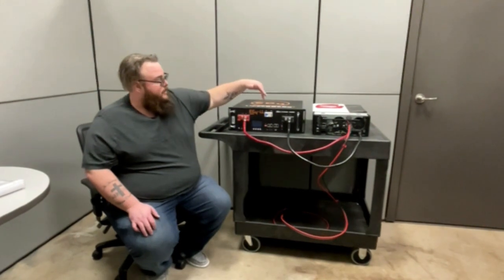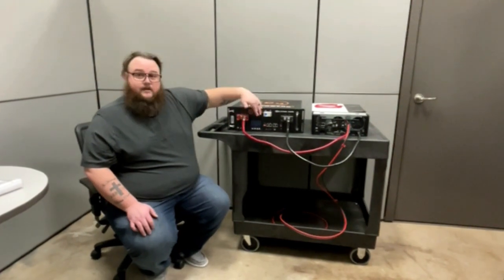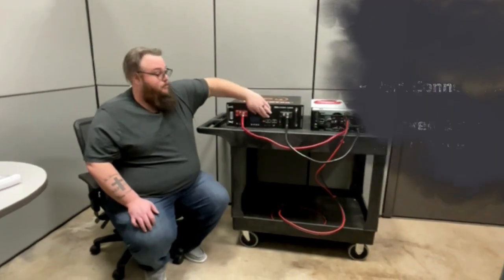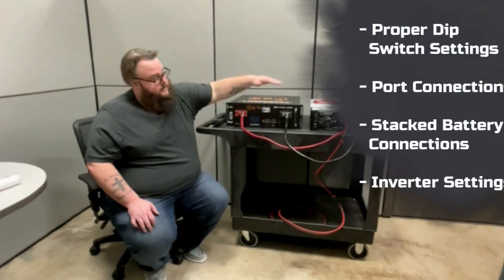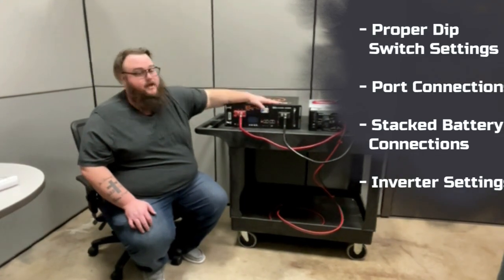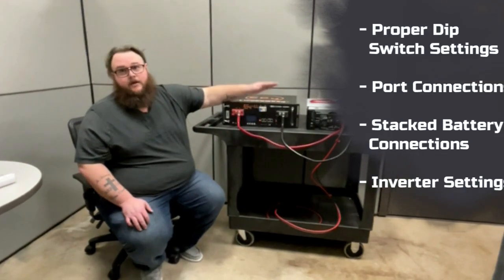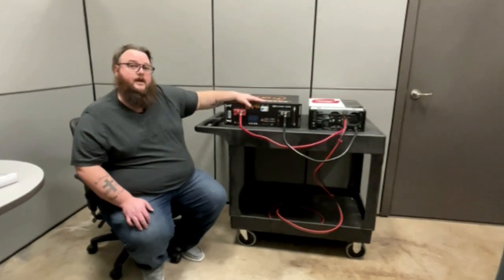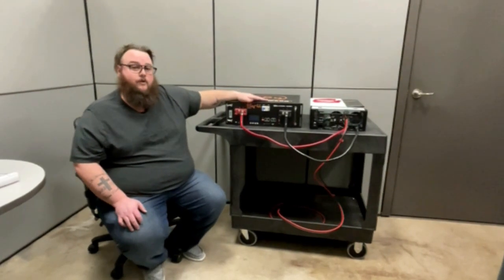We're going to go over dip switch settings, proper ports to use, as well as inverter settings on the back end so that your inverter can properly communicate with your battery.